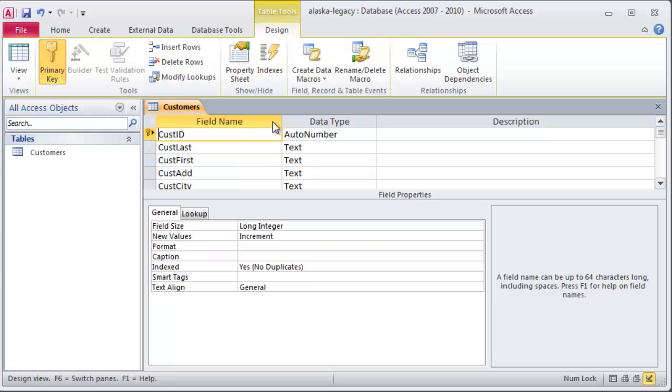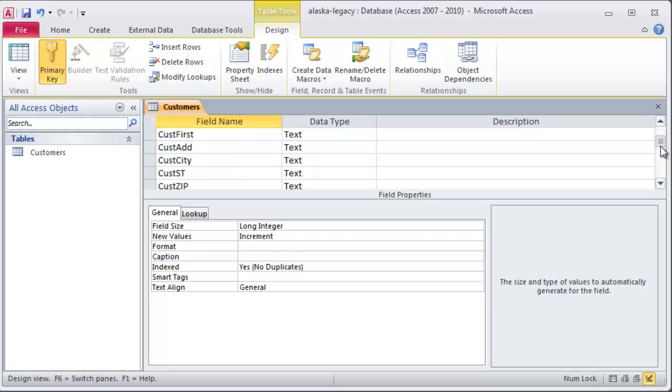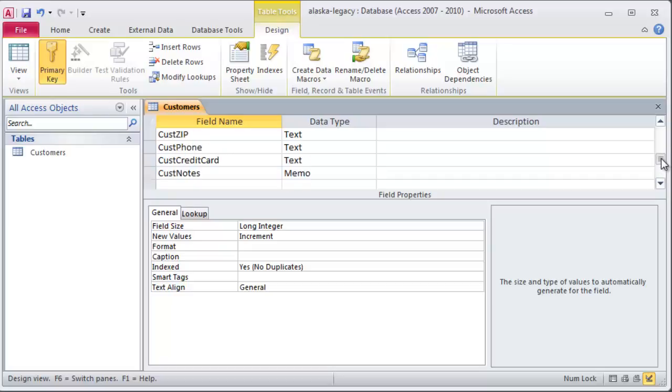I've got the field set and the data types. Practically all of them are text data types except for one which is a memo data type. I'm going to hold off down here on the field properties for a second and I'm ready to create another table.